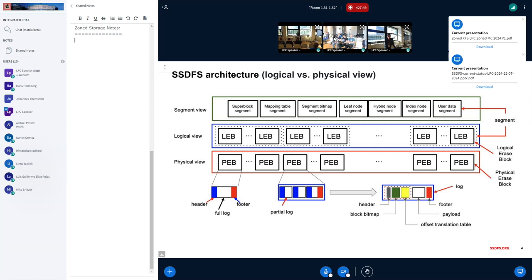Every segment can contain one or several erase blocks. Initially, erase blocks are logical — they are not mapped to any physical space on the volume. There is a special mapping table that maps a logical erase block to a physical one. Every erase block contains a sequence of logs, and every log contains a header, some data, a block bitmap, and a payload.